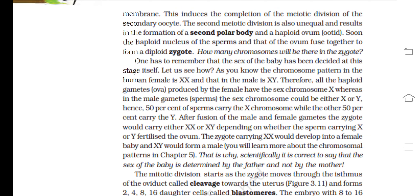The sex of the baby is decided at this stage. The chromosome pattern in the human female is XX and in the male is XY. All ova produced by the female carry the sex chromosome X, whereas in the male, sperms carry either X or Y. Hence 50% of sperms carry X and 50% carry Y. The zygote will carry either XX or XY depending on which sperm fertilizes the ovum: XX develops into a female baby and XY into a male. Therefore, scientifically, the sex of the baby is determined by the father, not the mother.